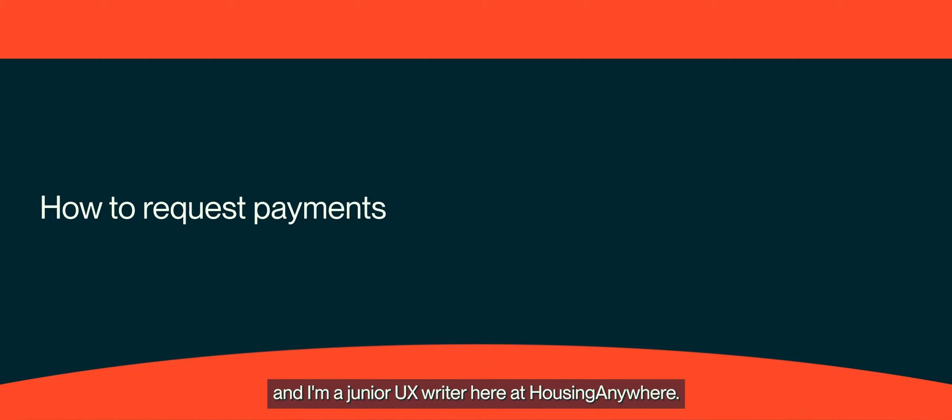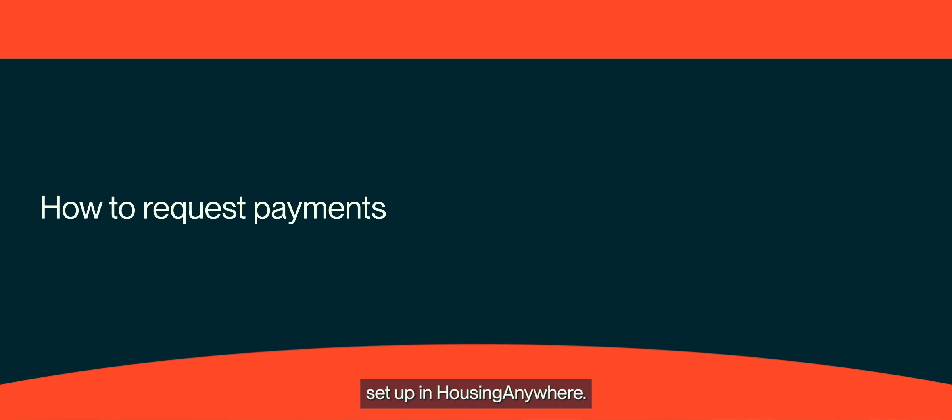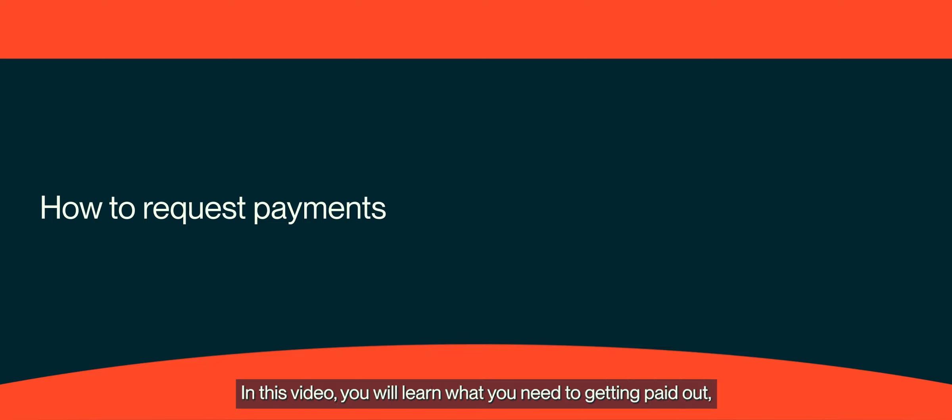Hi, my name is Natalie and I'm a junior UX writer here at Housing Anywhere. Today I'll show you how to get your payment set up. In this video, you will learn how to request payment.